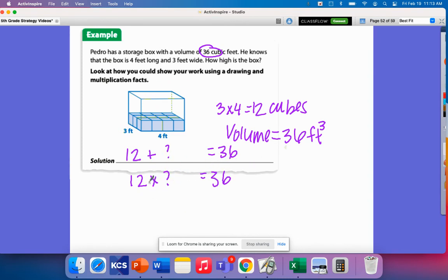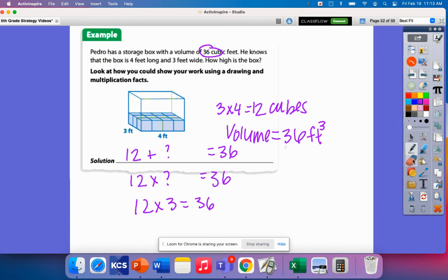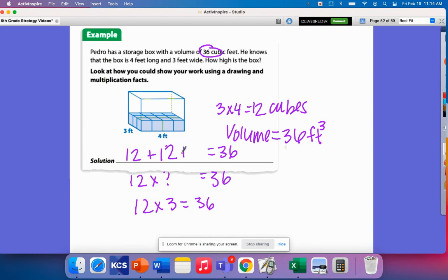Well, I know that 12 times 3 is going to be 36. So that means that if I added up 12, 3 times 12 plus 12 plus 12, I would get 36. So that means that there needed to be three layers here,